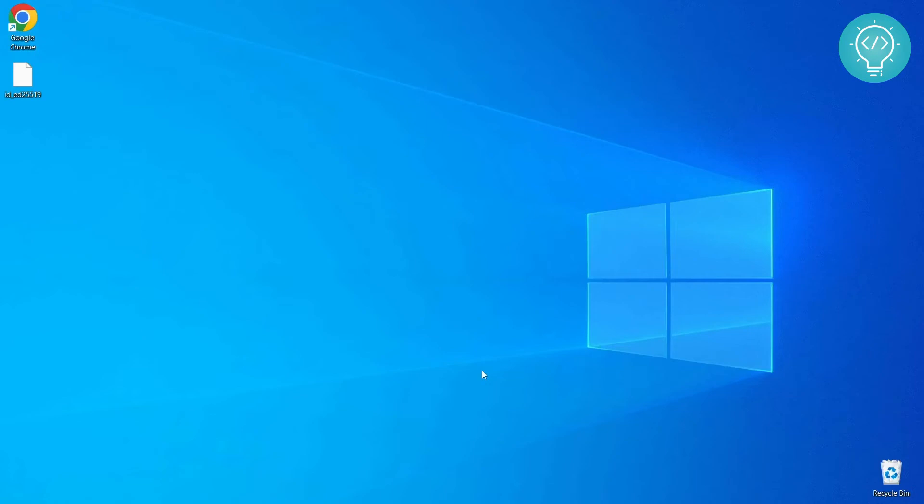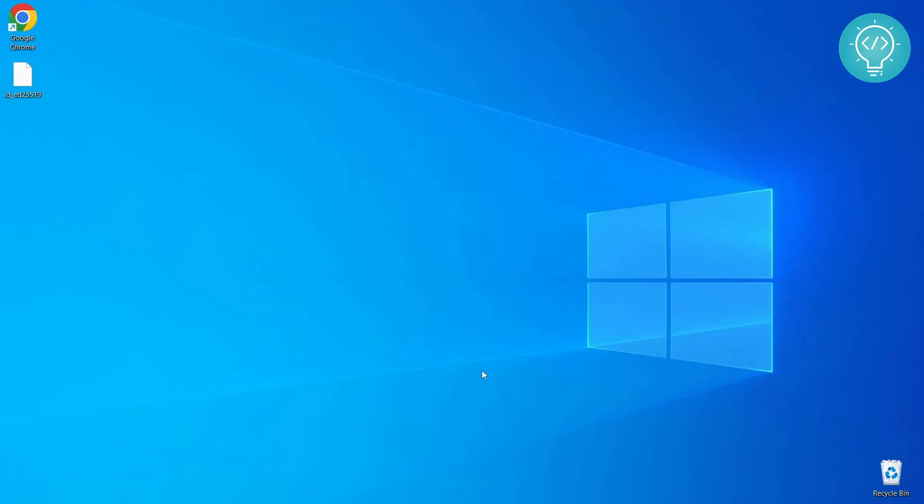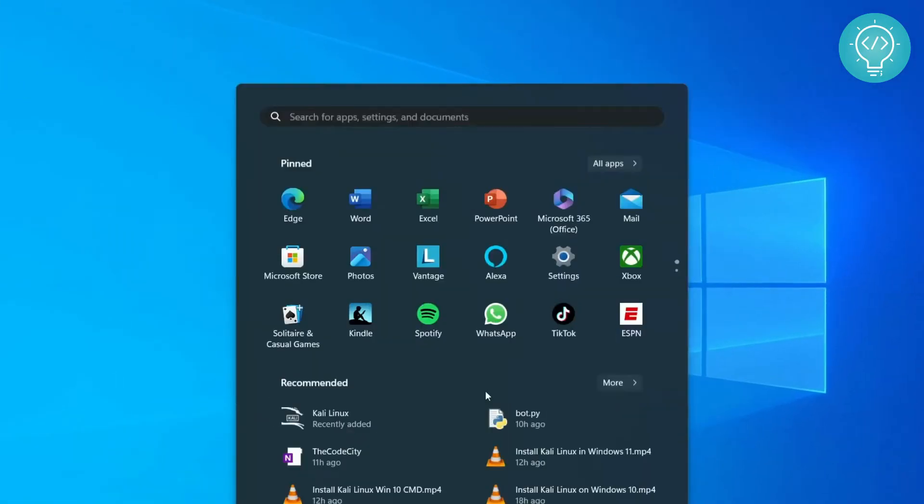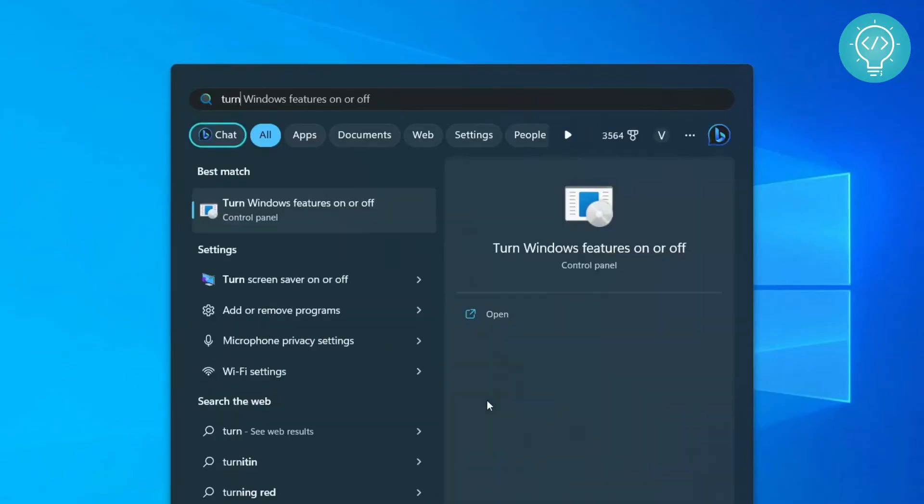Welcome to this video guys. In this video I'll show you how to install Ubuntu 22.04 in your Windows 10 machine. So let's get started. First of all, press the Windows key and open the start menu and type 'turn'.